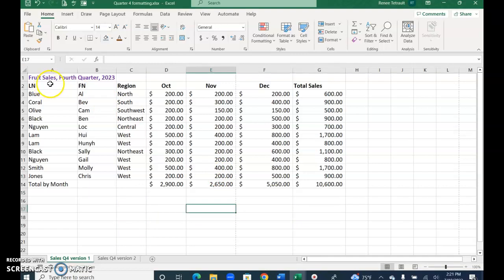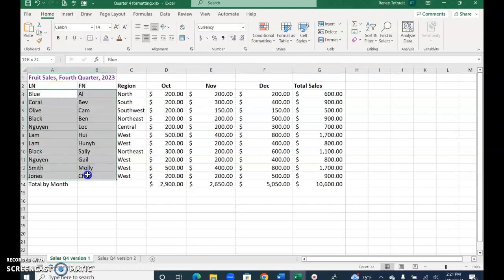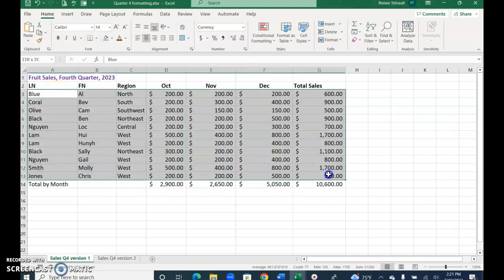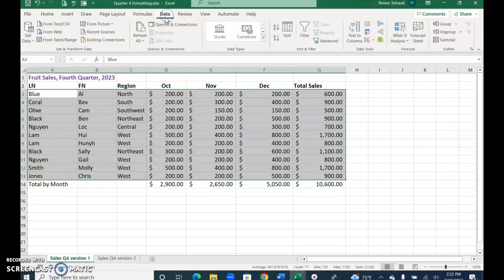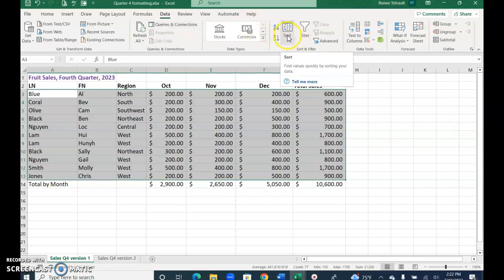So always select what you want sorted. So I'm going to start with the first data row and go all the way down. I don't want it to touch total by month, so make sure you don't select the column headings or the total row. And then click data.